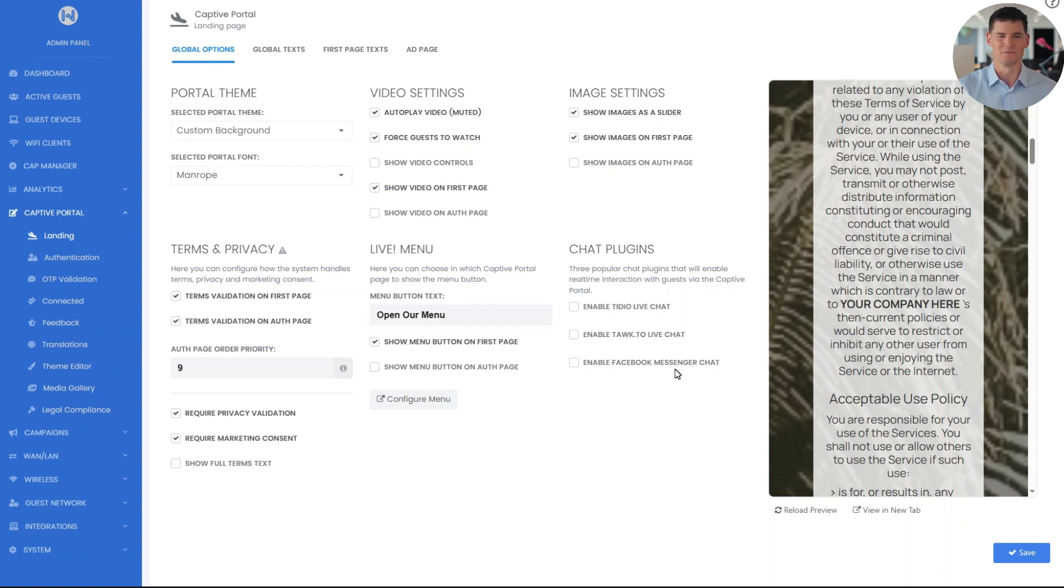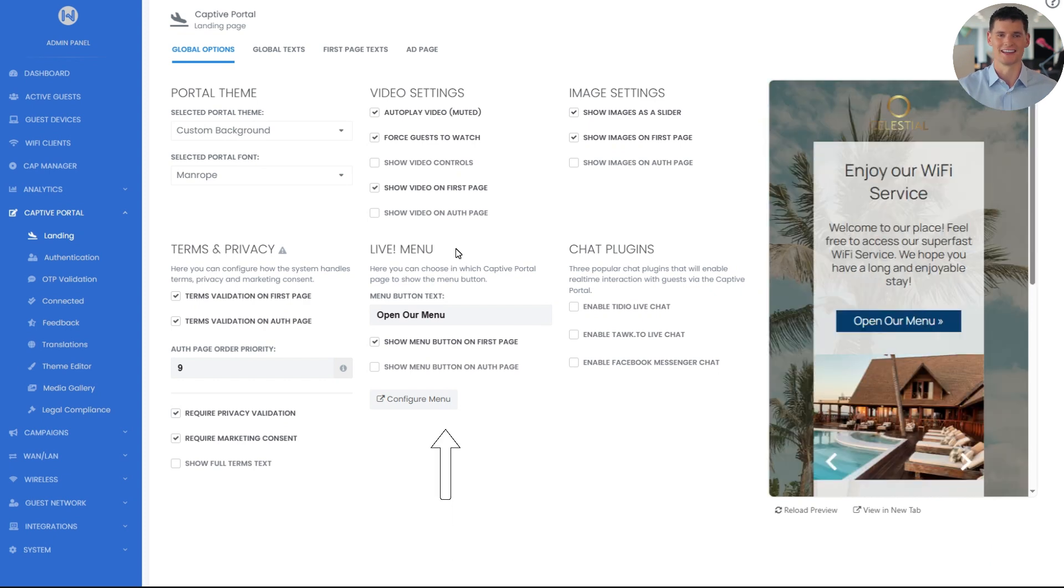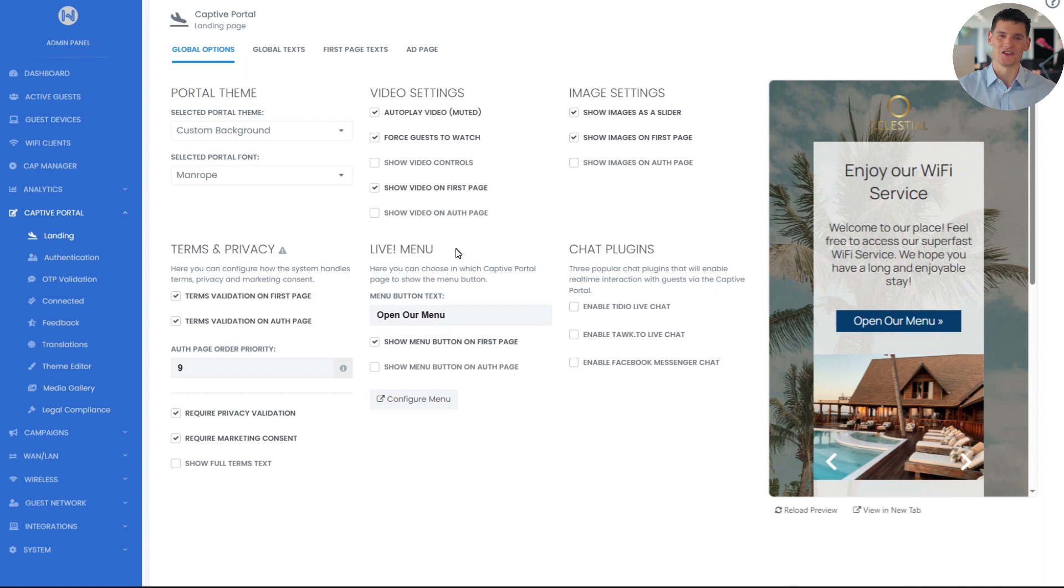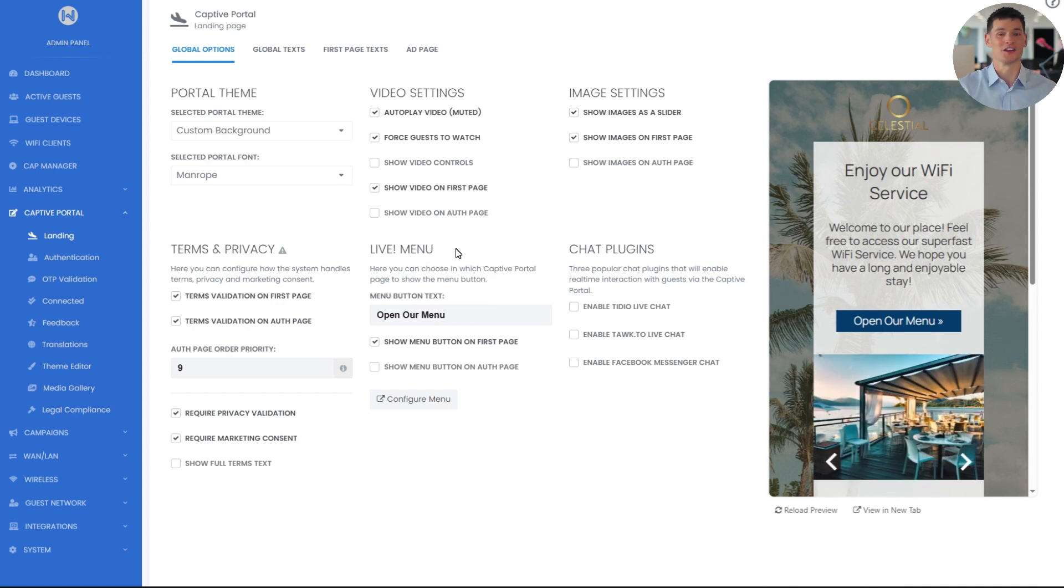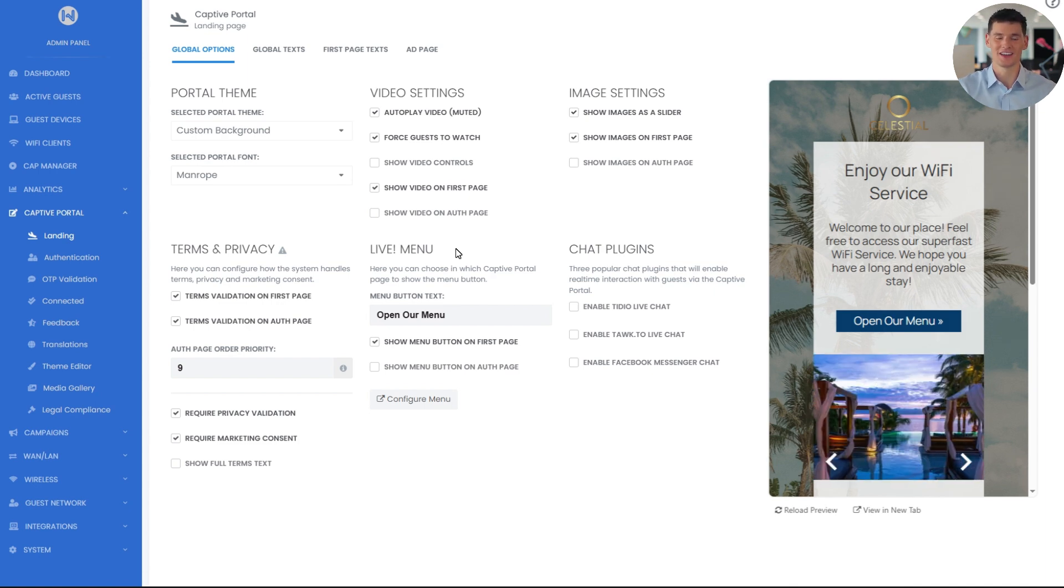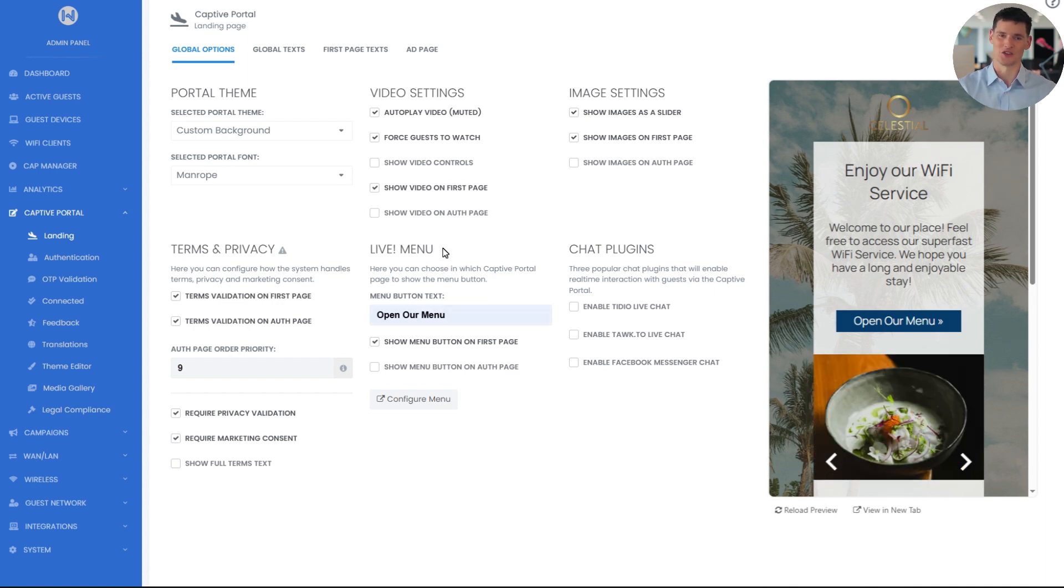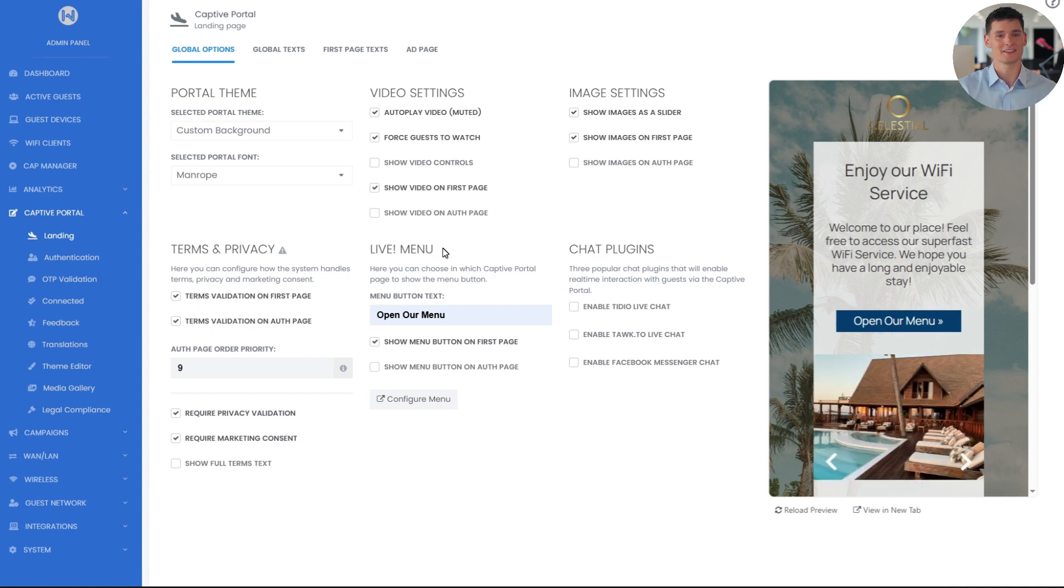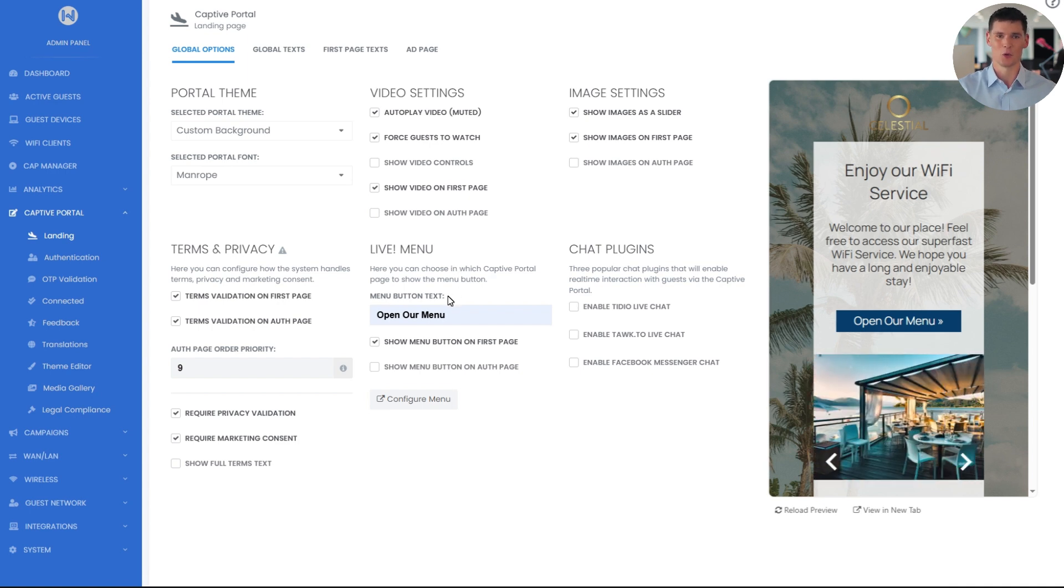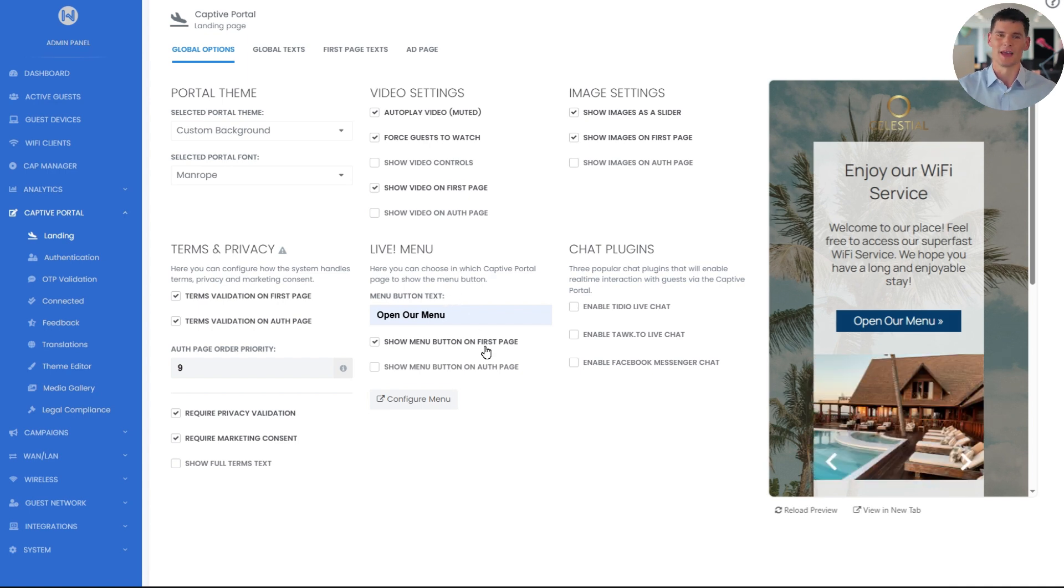Next back to options, let's check out the live menu feature. This is a digital menu tool for restaurants, coffee shops, hotels, and other venues. Guests can view it during their wifi login via the captive portal or a QR code. From the live menu section, we can add a menu button to the portal. You can show it on the first page or authentication page, it's totally up to you.